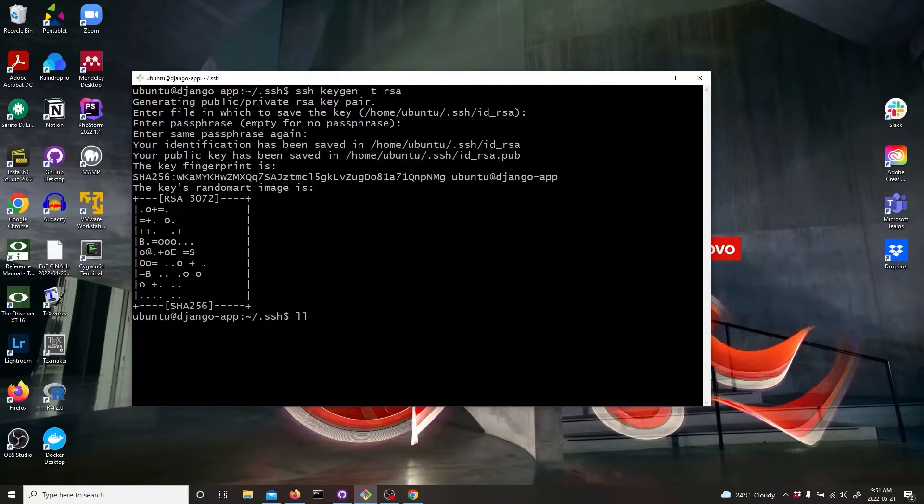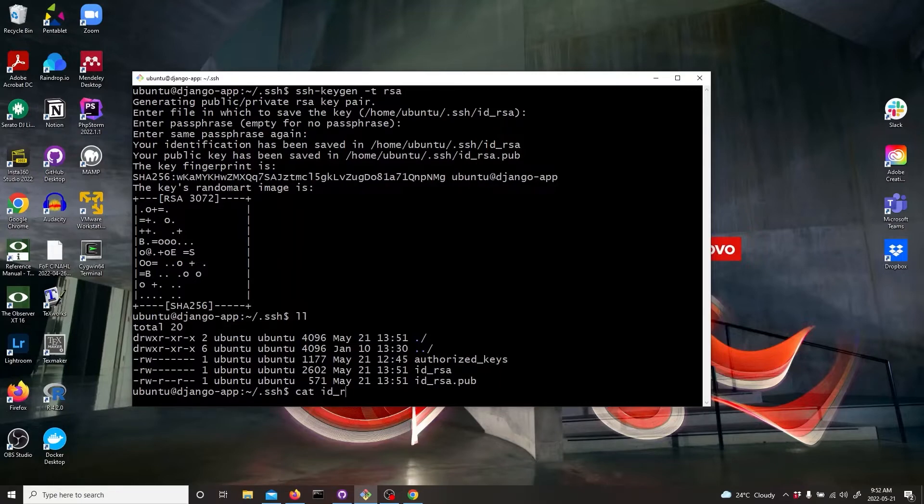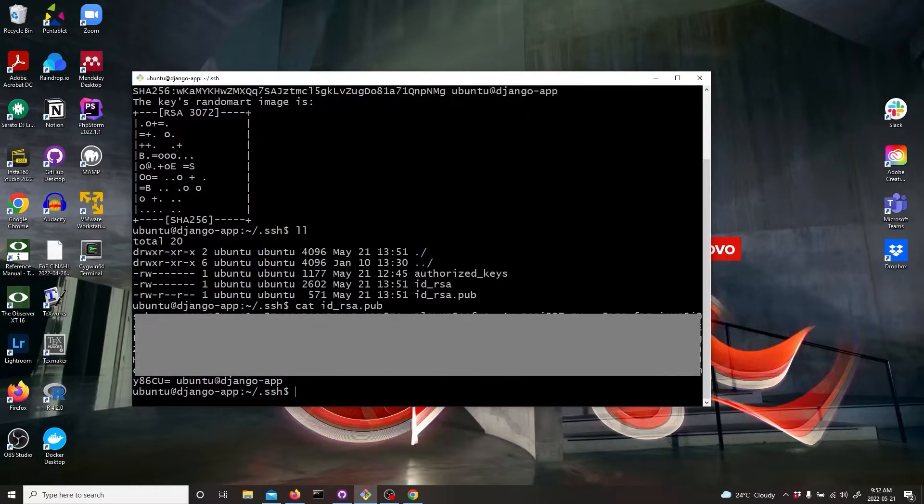And if you go there, you'll see two files: id_rsa and id_rsa.pub. So let's cat the id_rsa.pub. That's the public key. Then we need to copy that.